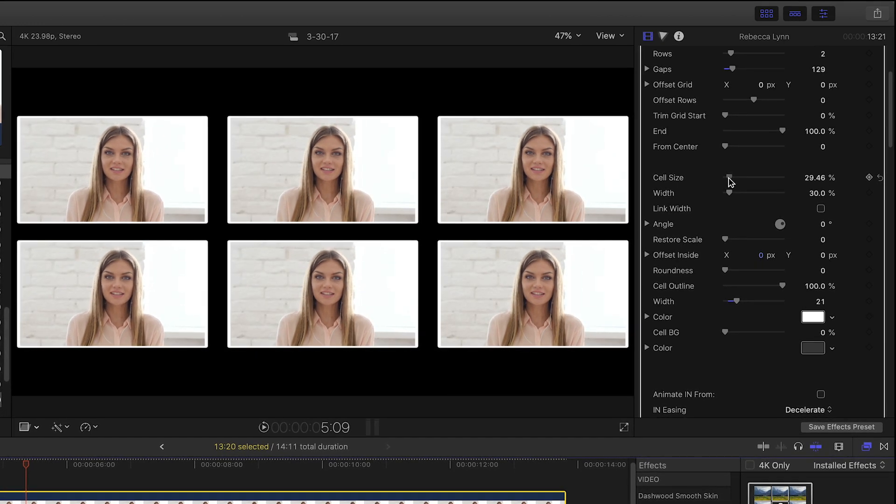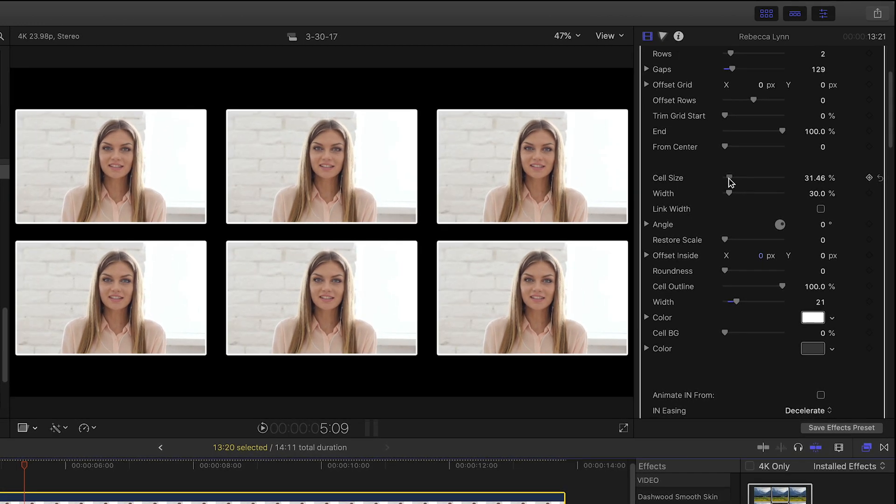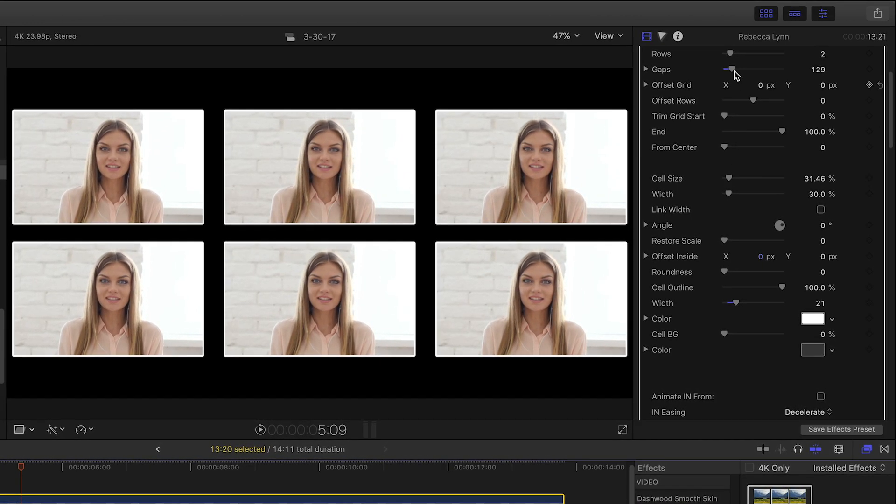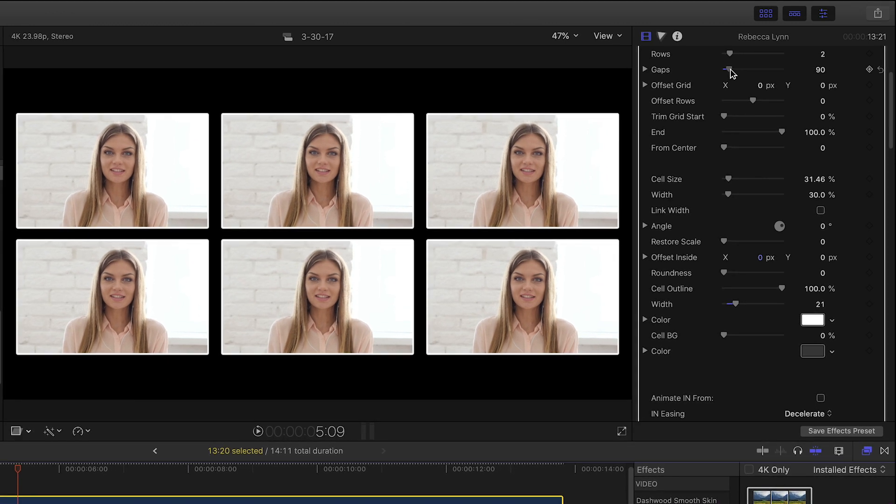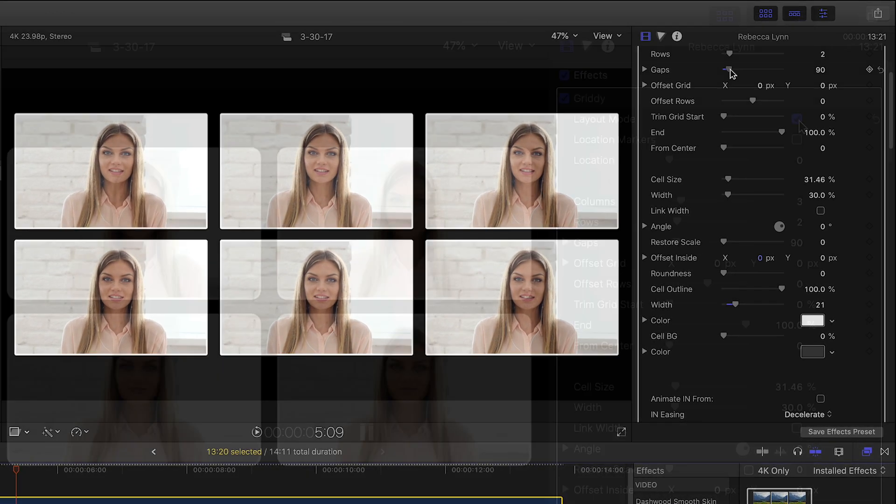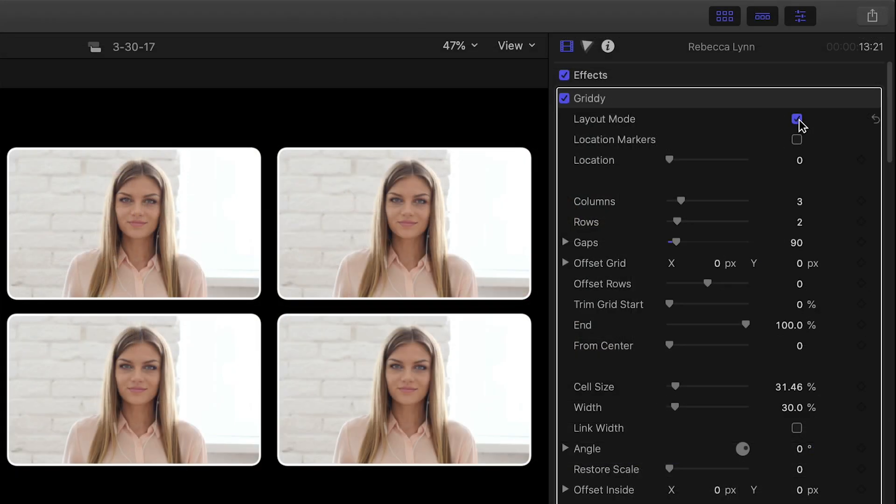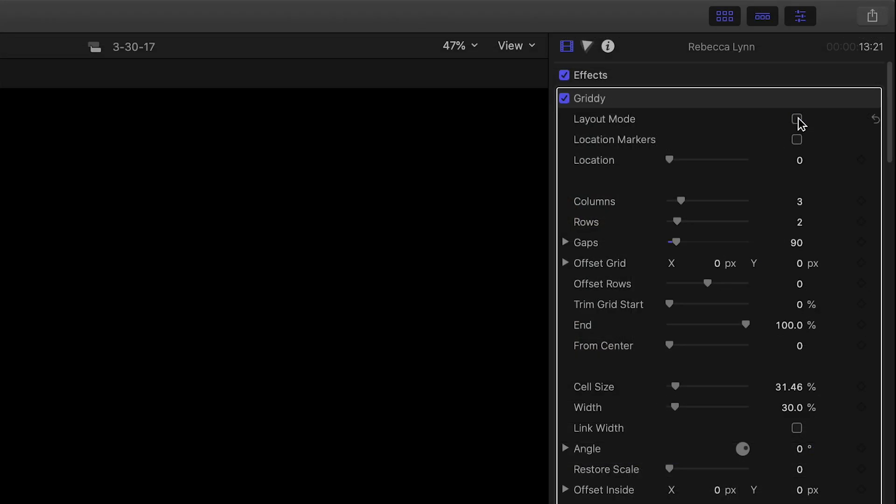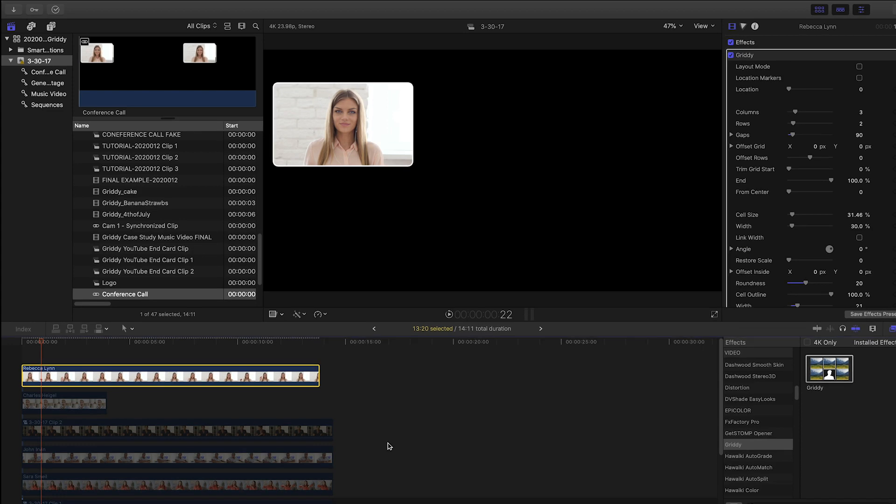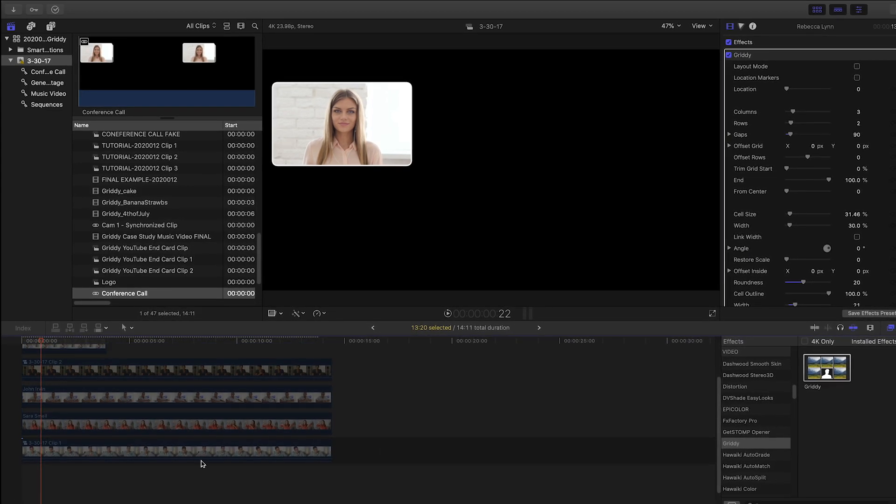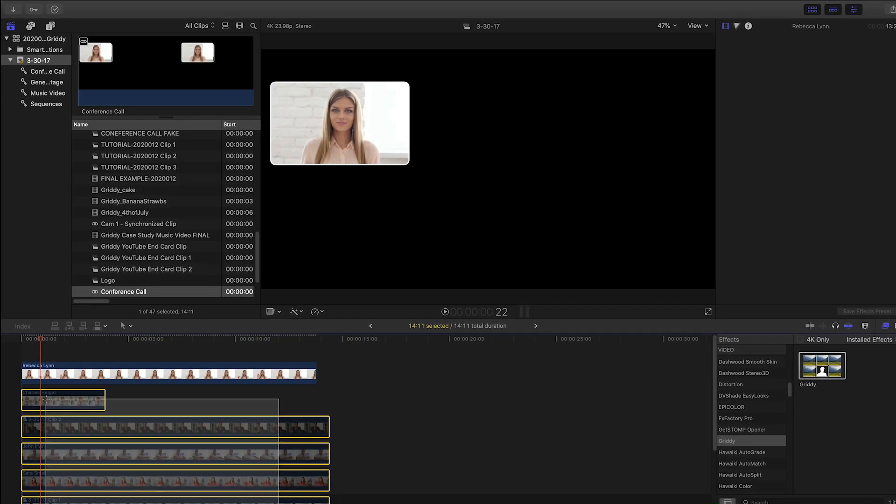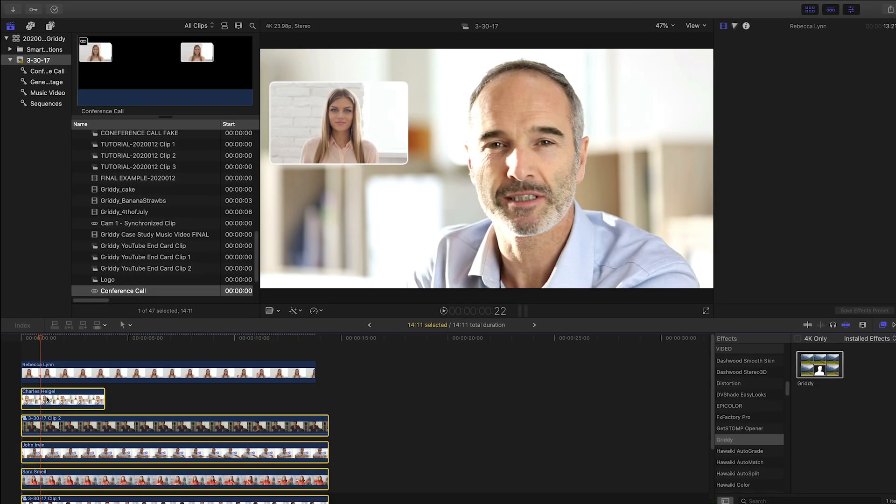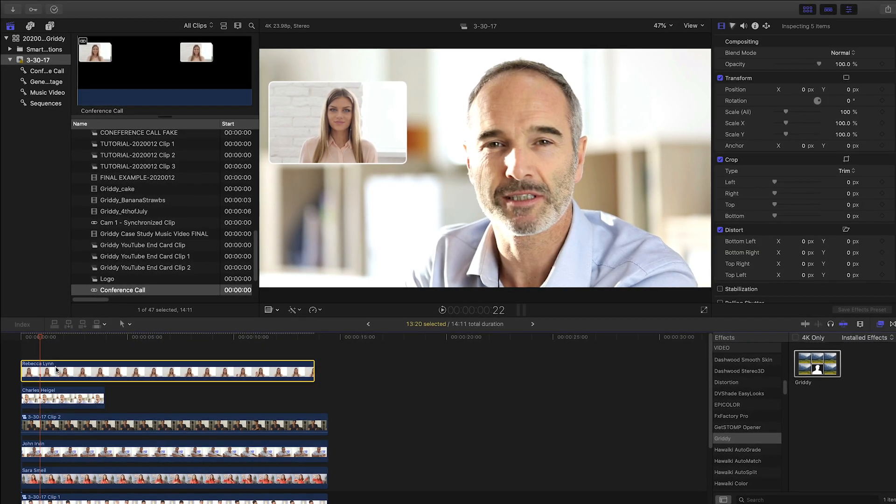For an in-depth tutorial on all the things you can do with Griddy, I'll put a link in the description. I like how this is laid out, so let's turn off Layout Mode and enable the other shots so we can pop them into their own cells with the same styling.